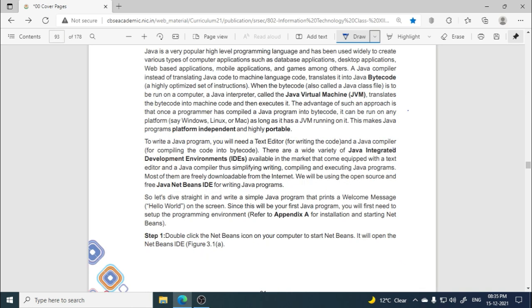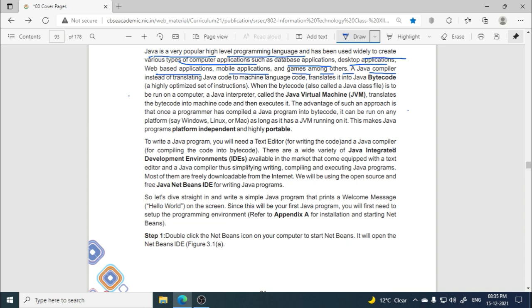Java is a very popular high-level programming language. Like Python, it is popular, but Java is widely used for creating various types of computer applications such as database applications, desktop applications, web-based applications, mobile apps, and games among others.